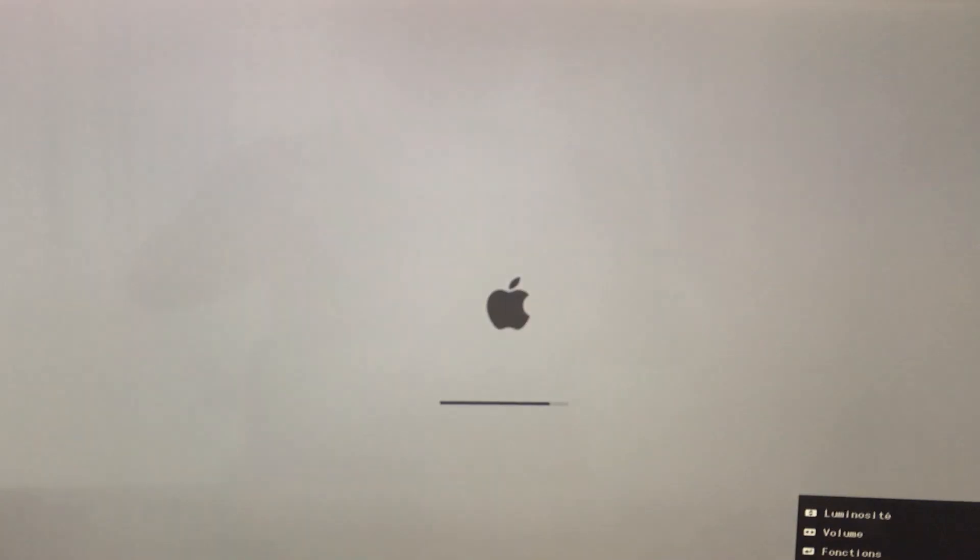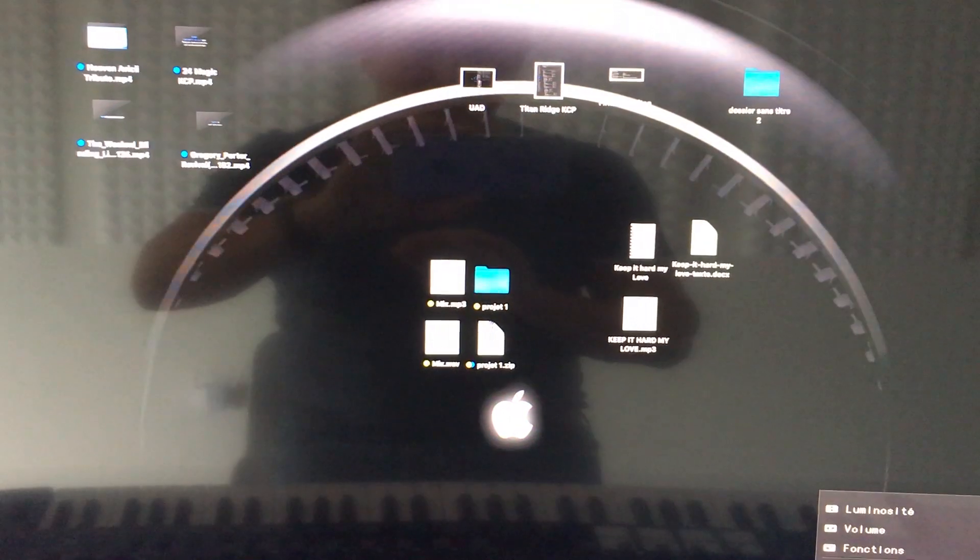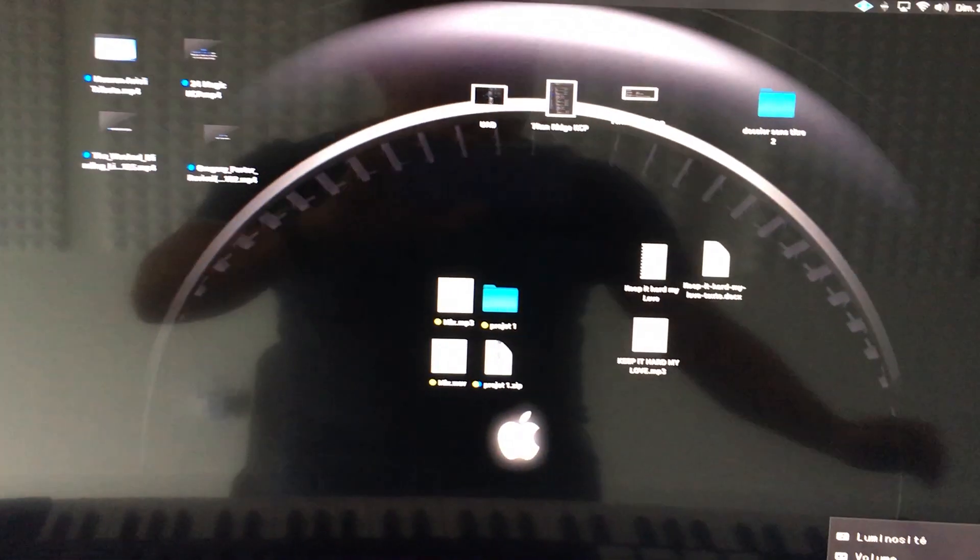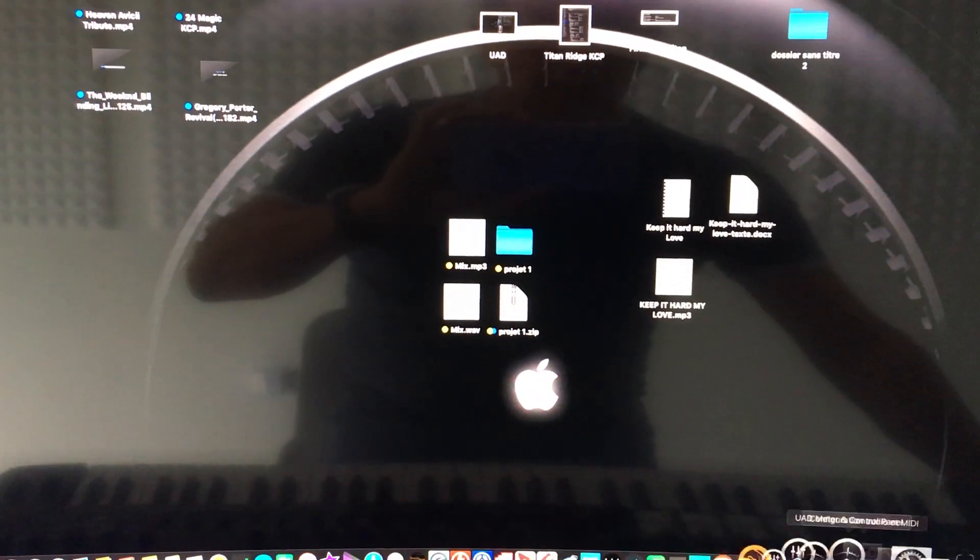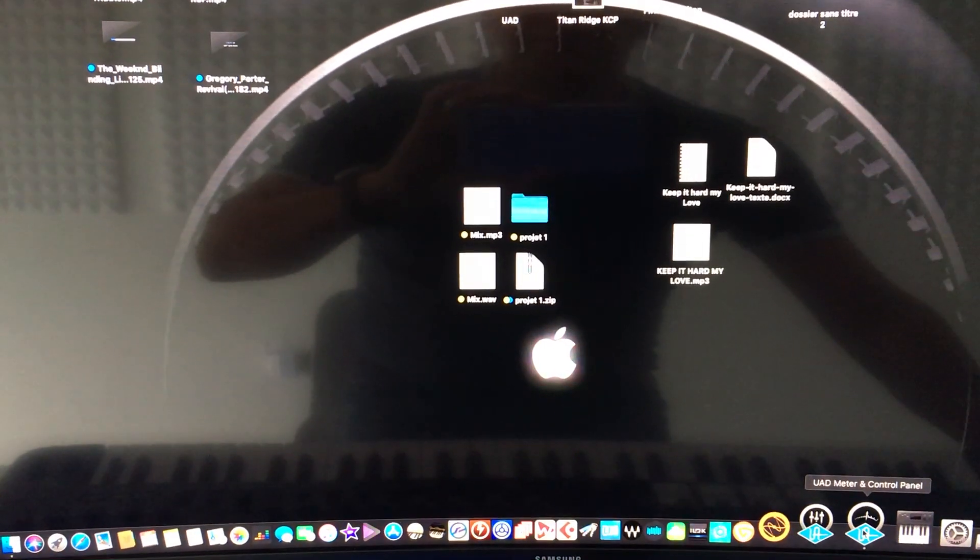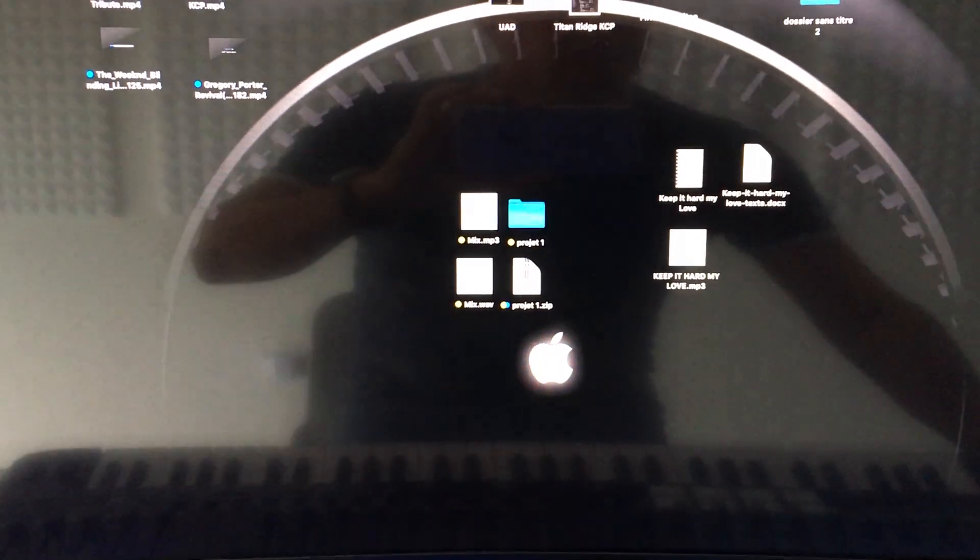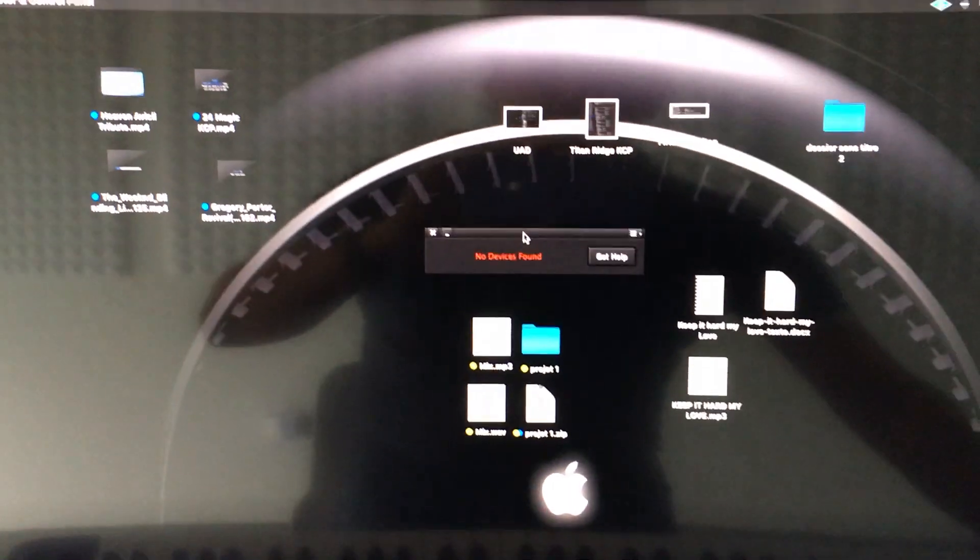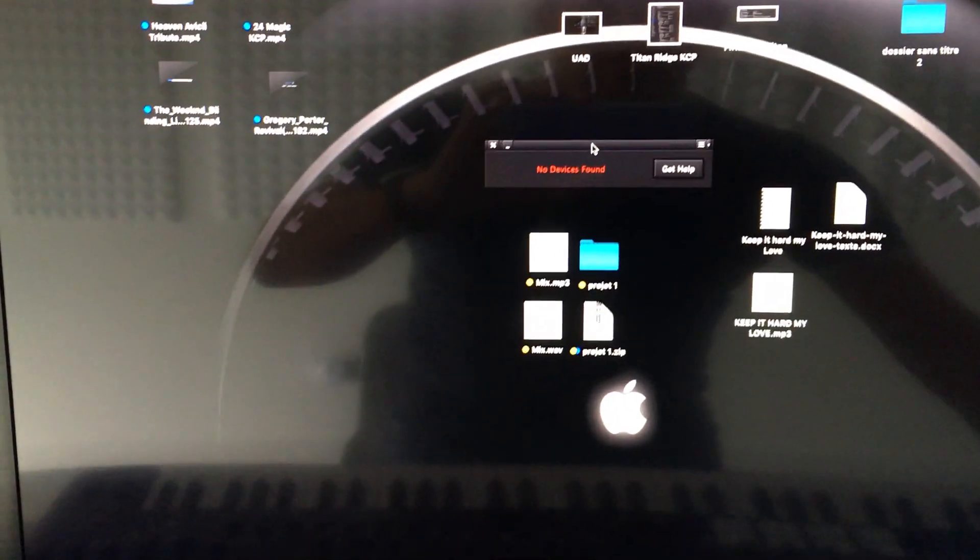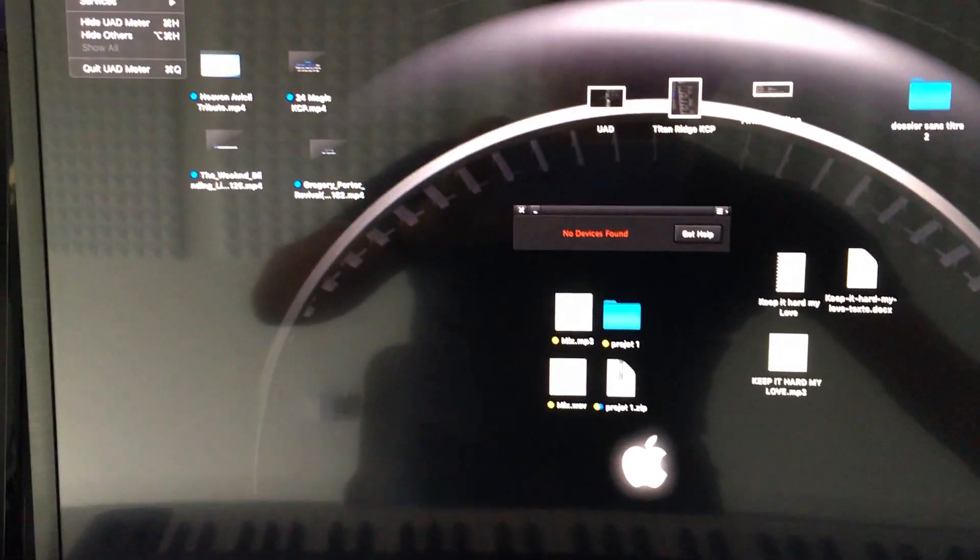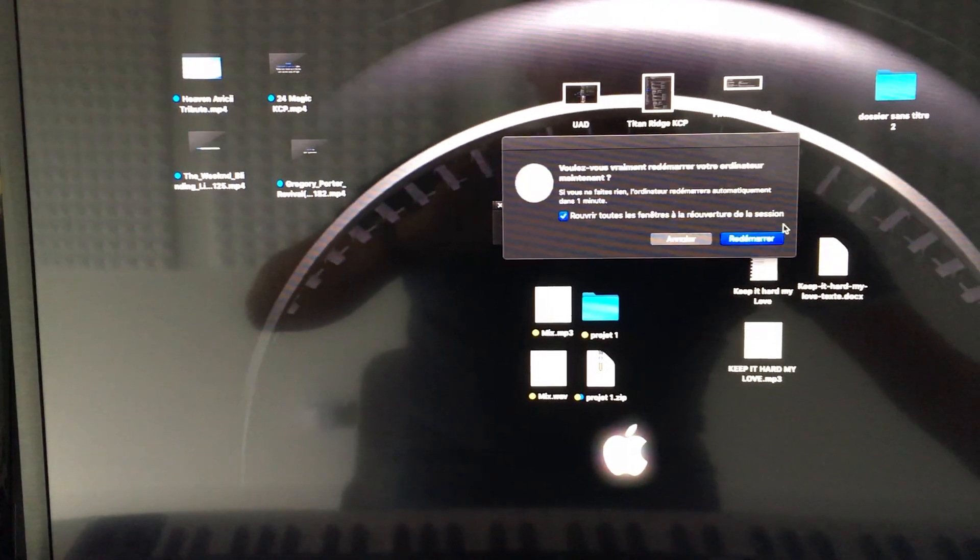Once Mojave is loaded, you can see there are no Thunderbolt 2 devices connected. No Apollo and no Quad DSP connected, no devices found. So let's restart the system.